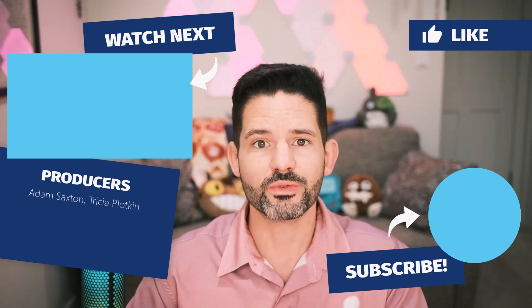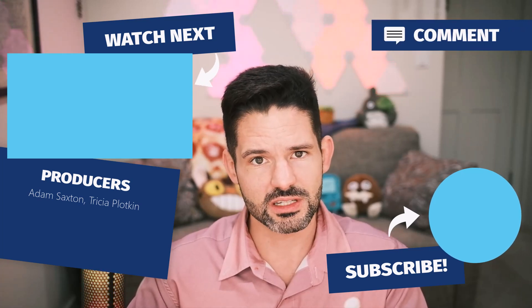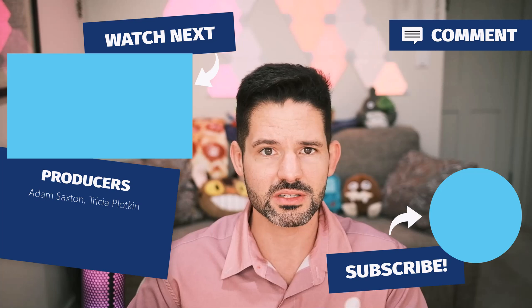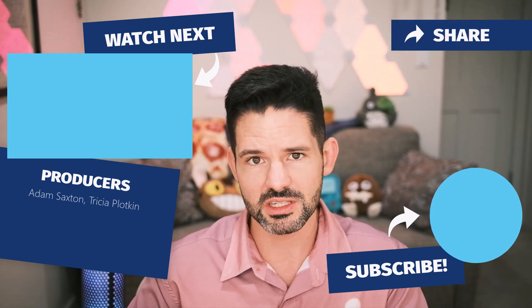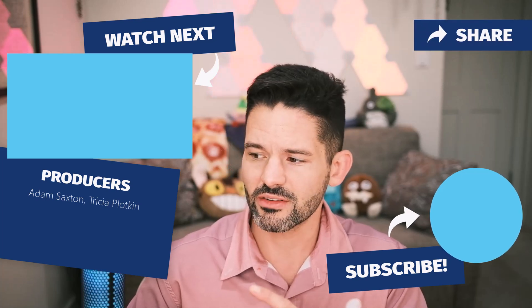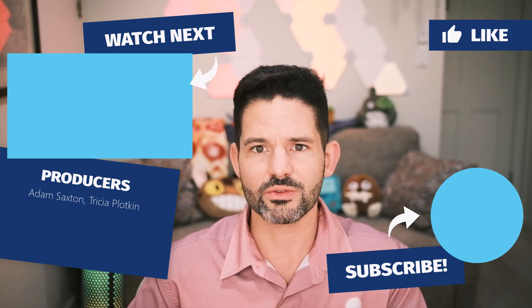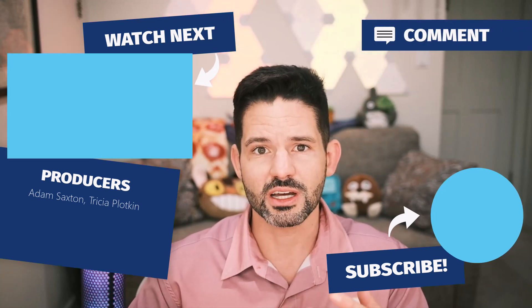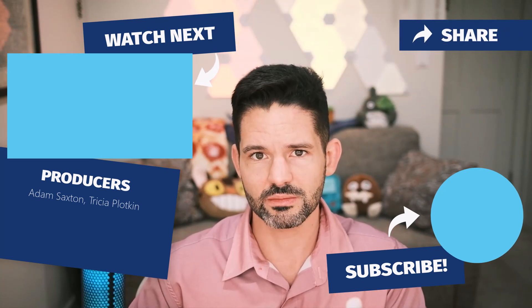Hopefully you can implement this in some of your work environments. If you have any comments, drop them down below in the comment section. Check out some of our related content here on the upper left and don't forget to like comment and subscribe to help the channel grow. I'll see you in my next video.